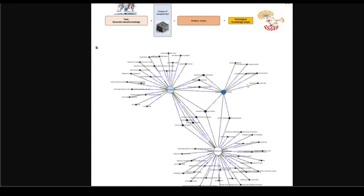So this is how it works. Within the context, it is connecting the dots and then generating this knowledge graph, which can itself be used for retrieval augmentation to answer questions and also to develop new hypotheses.